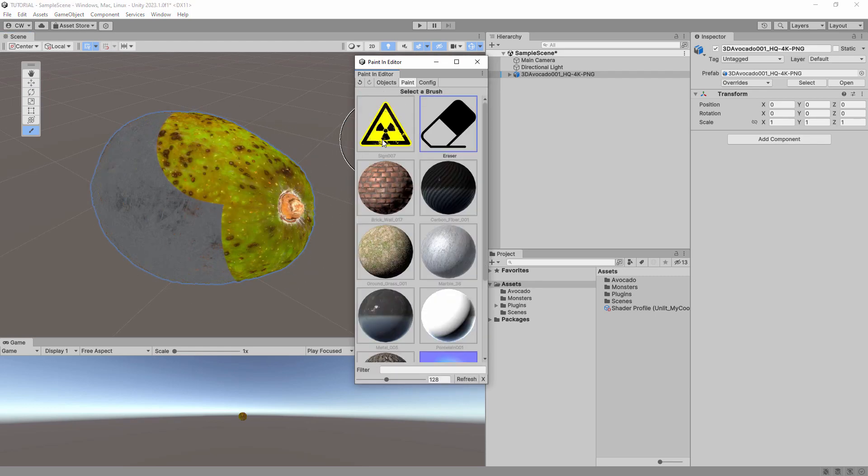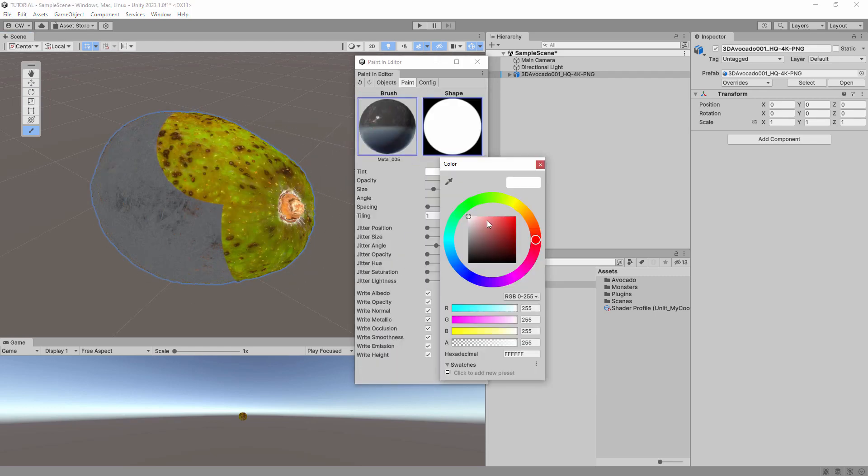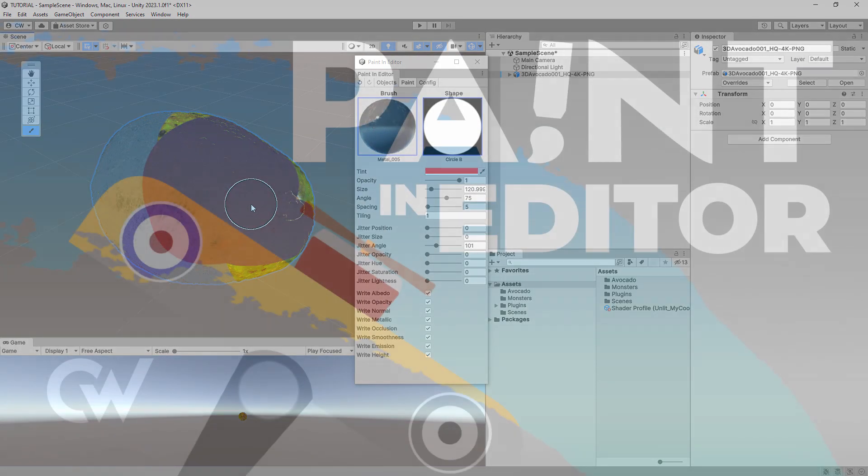Now that you've created a shader profile for this shader, you can automatically paint all other objects that use the same shader. Thanks for watching.